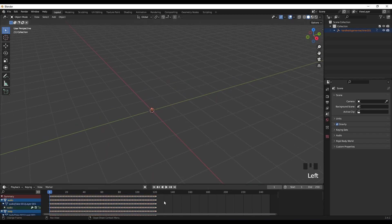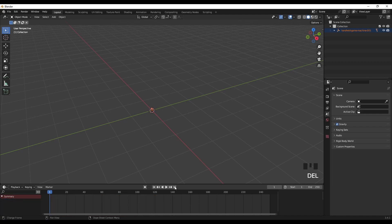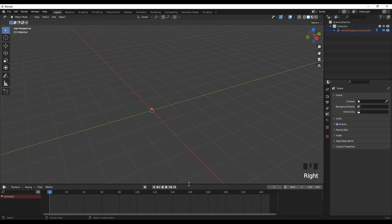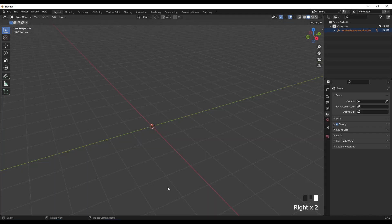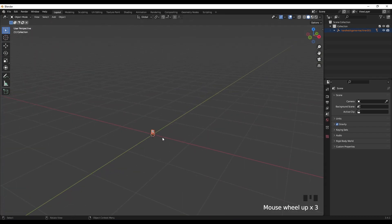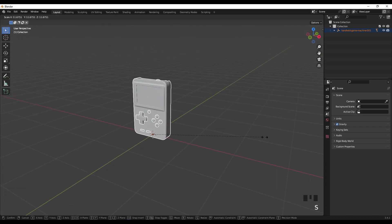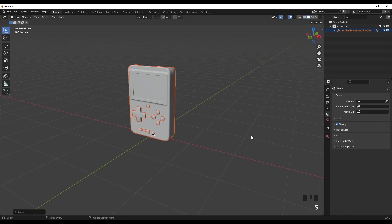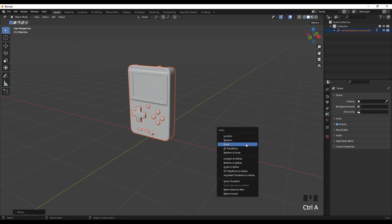Let's delete these keyframes — press A and Delete. We don't need this area, so right-click and join. Then let's scale this up and apply the scale by pressing Ctrl+A and Scale.